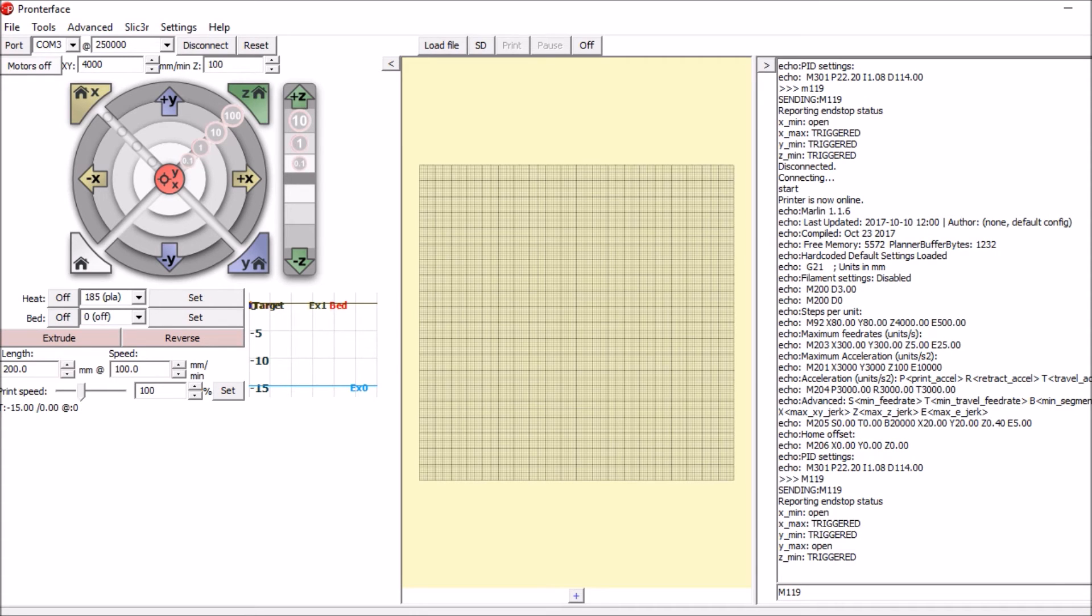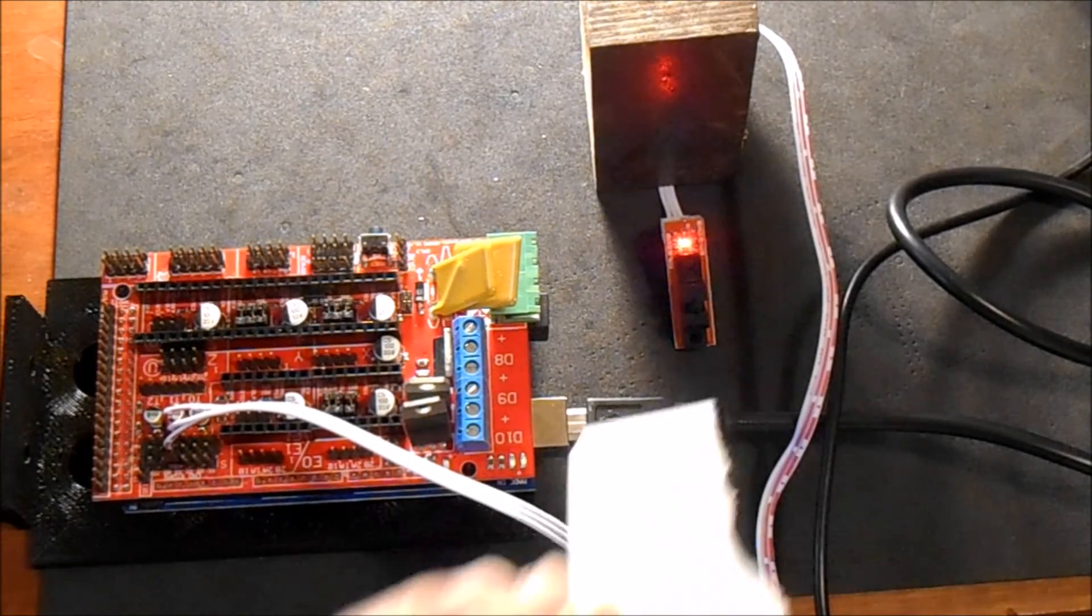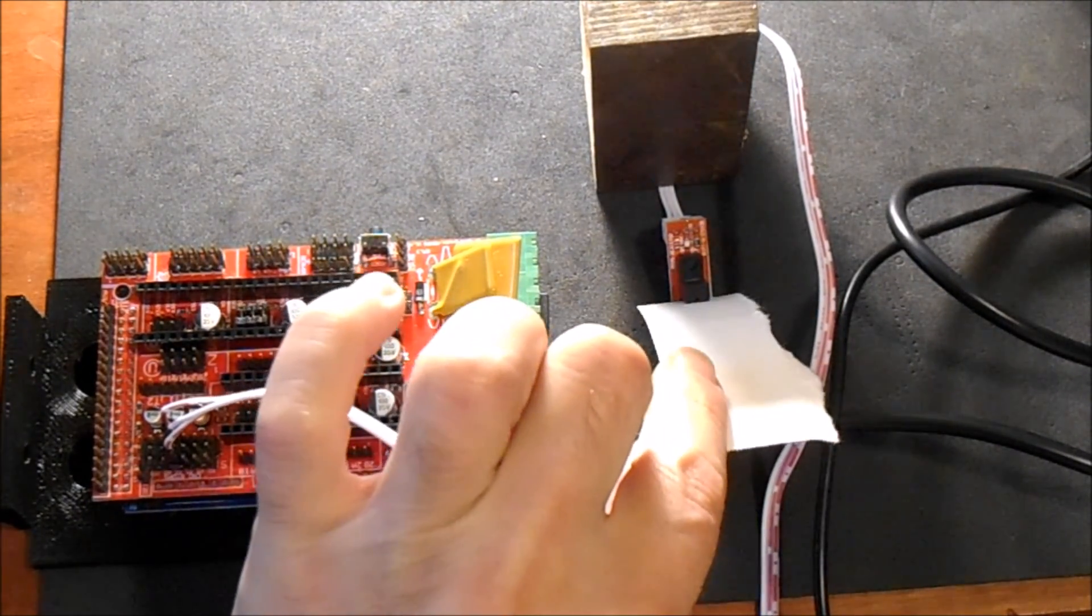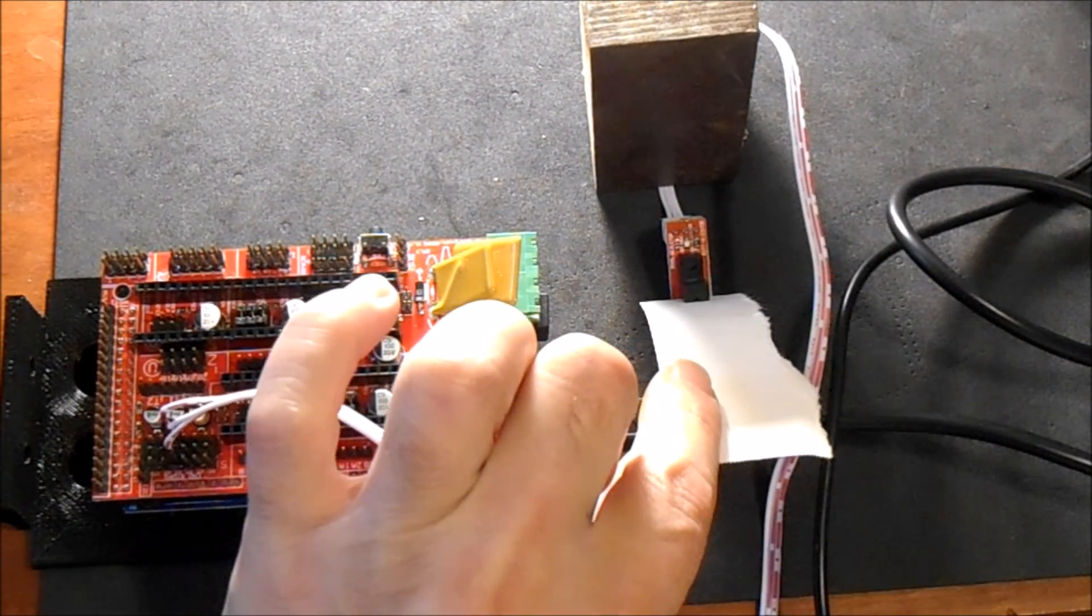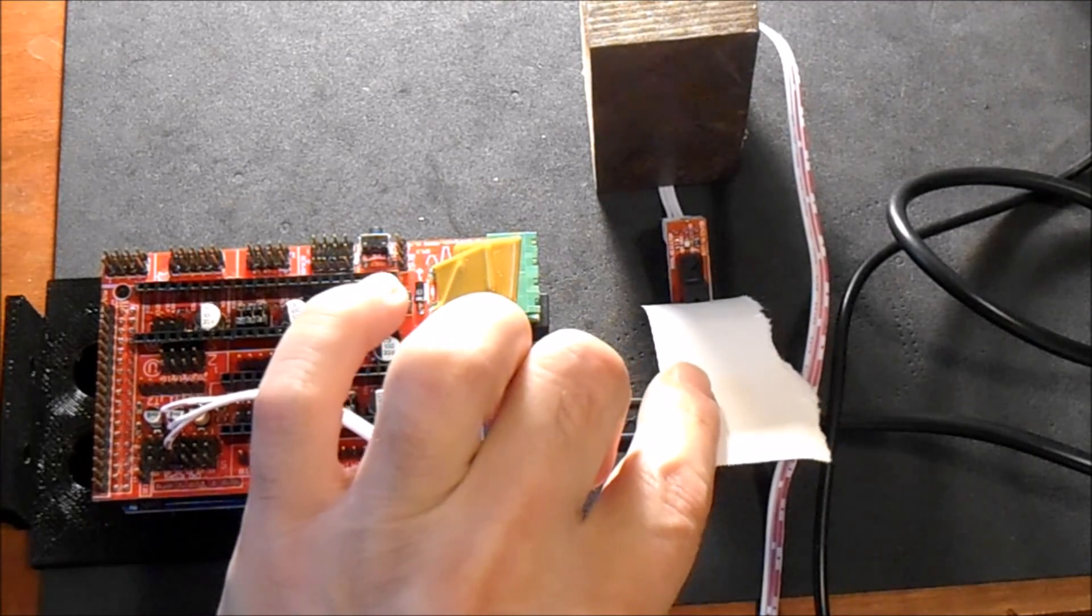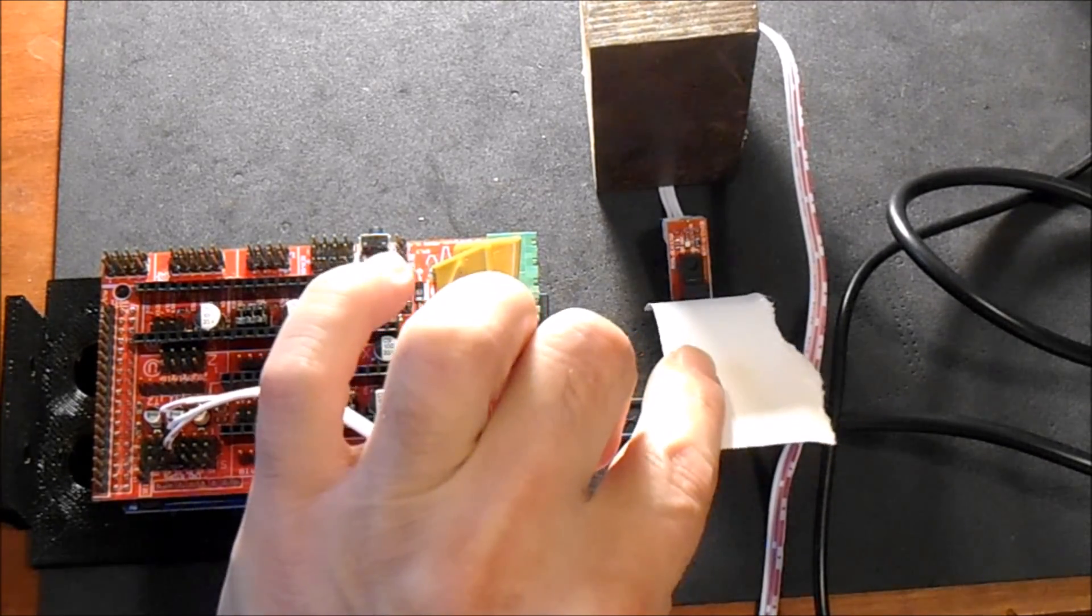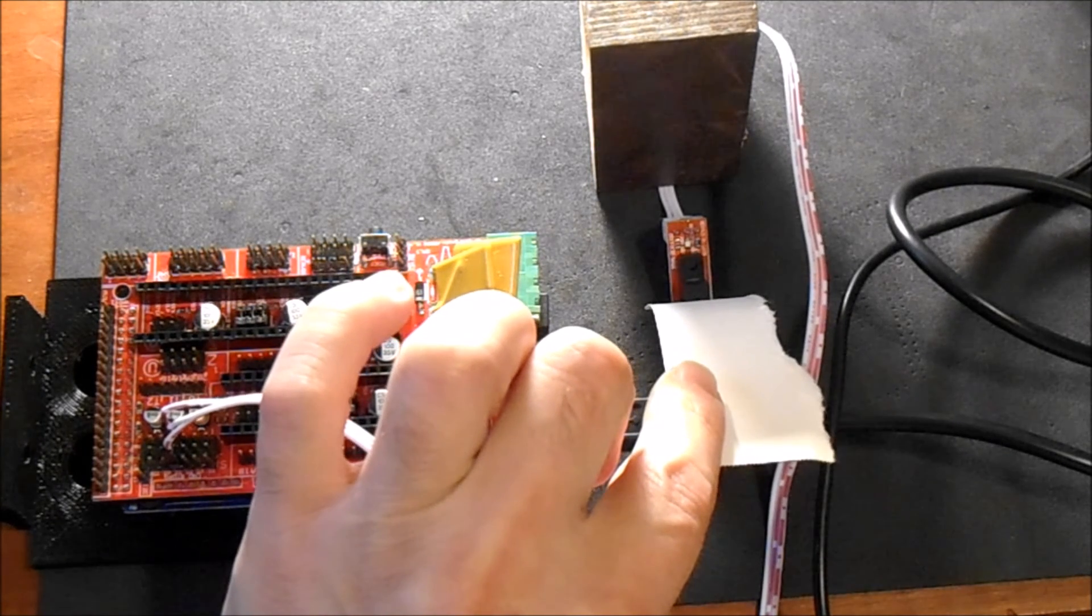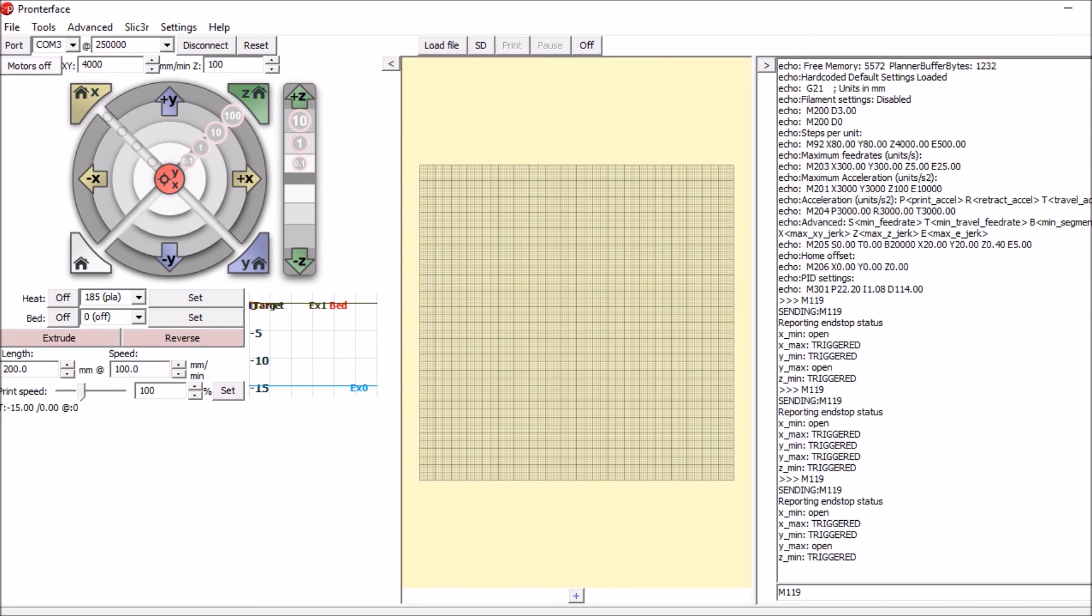So with a little piece of paper we're going to break the field in the optical sensor. Okay, the field is broken. So we're going to go back over to Pronterface and we're going to see what M119 says. It says triggered. And move it out of the way. Now it says open. So that's how you do the optical endstop.